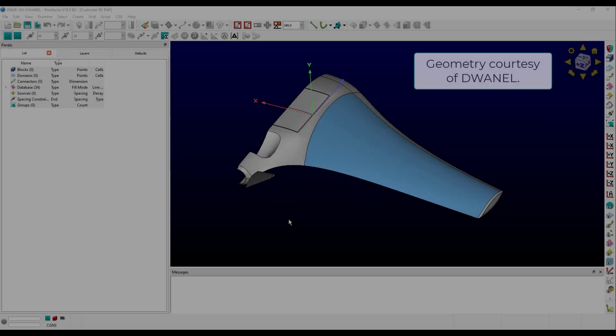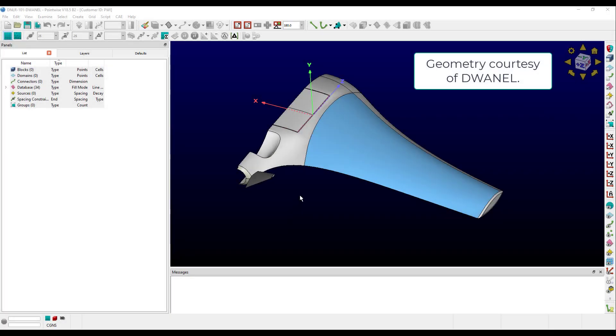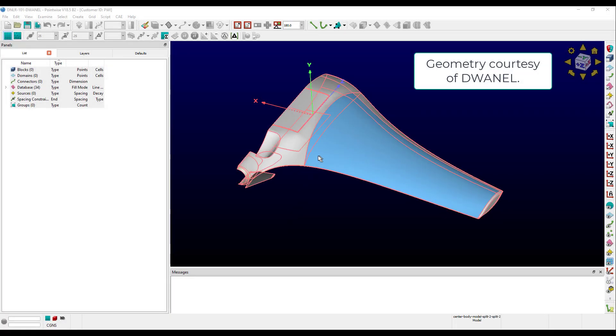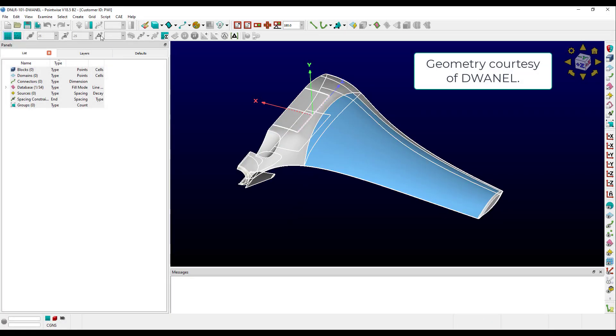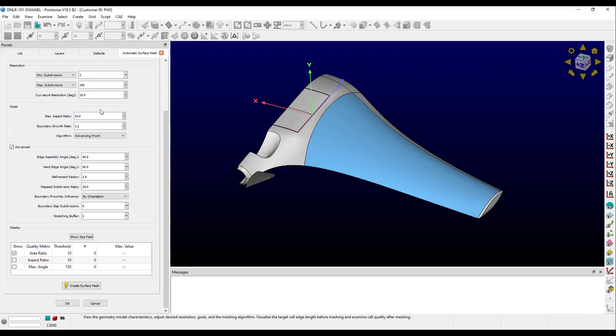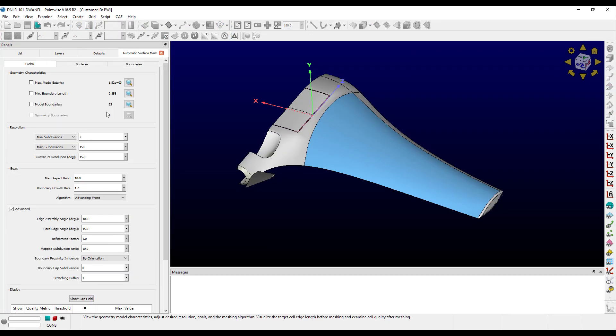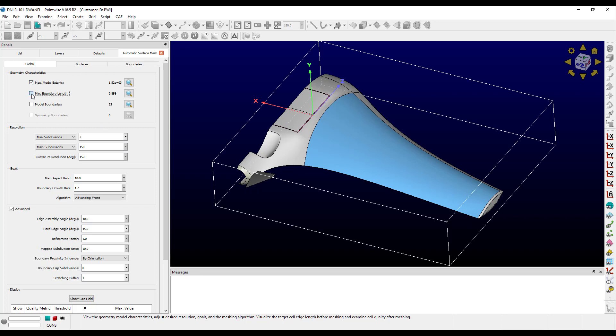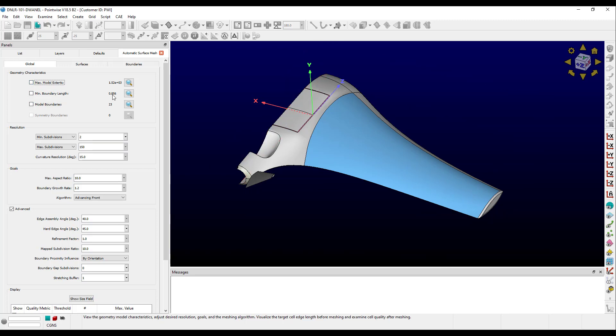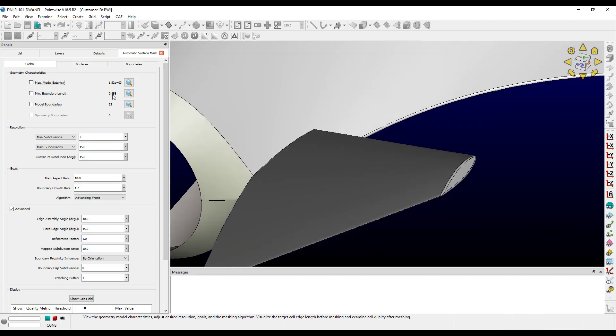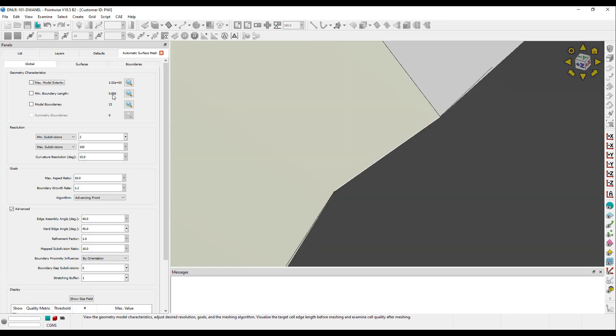Here we have a half-symmetry model of a drone. Taking this into Automatic Surface Mesh, it brings us straight into the Global tab. The Geometry Characteristics frame provides tools to give you a sense of the overall scale of the geometry. You can use the checkboxes to persistently render the characteristic, or you can hover over the value to temporarily zoom in and render it.